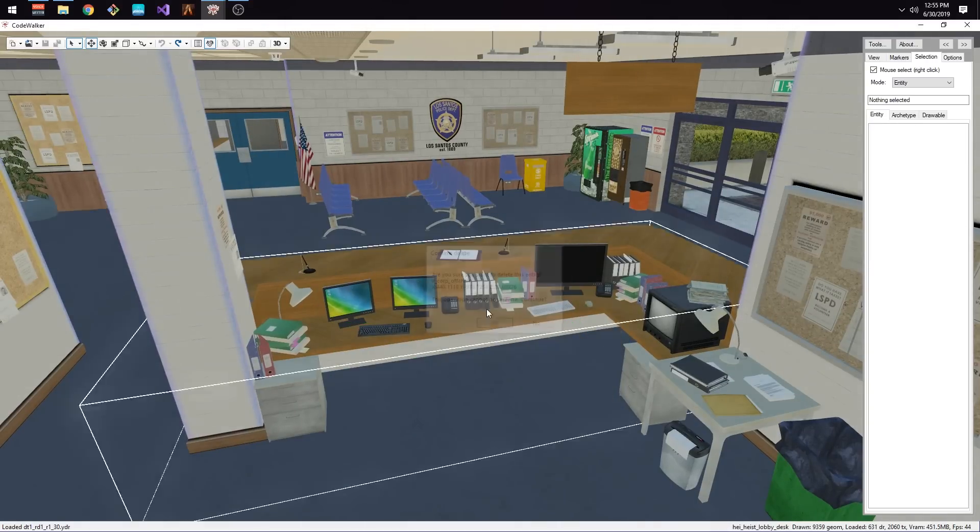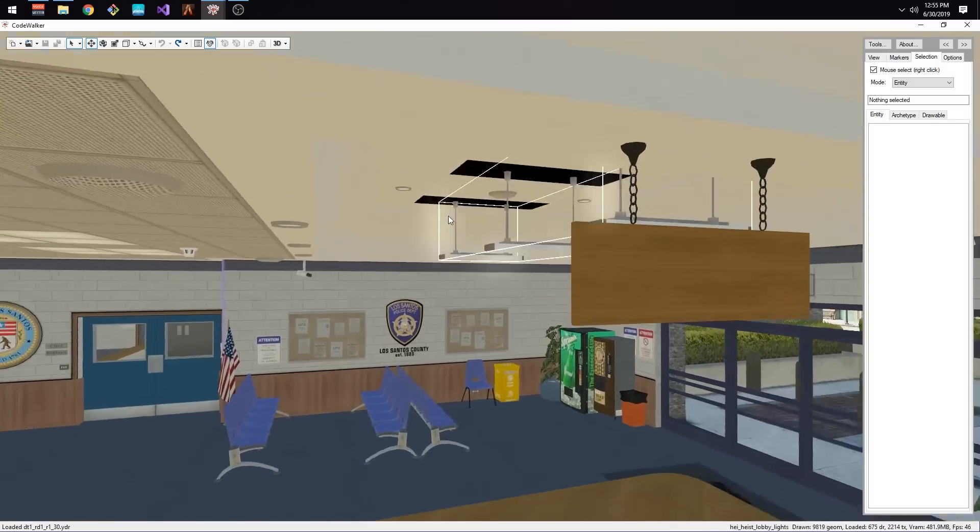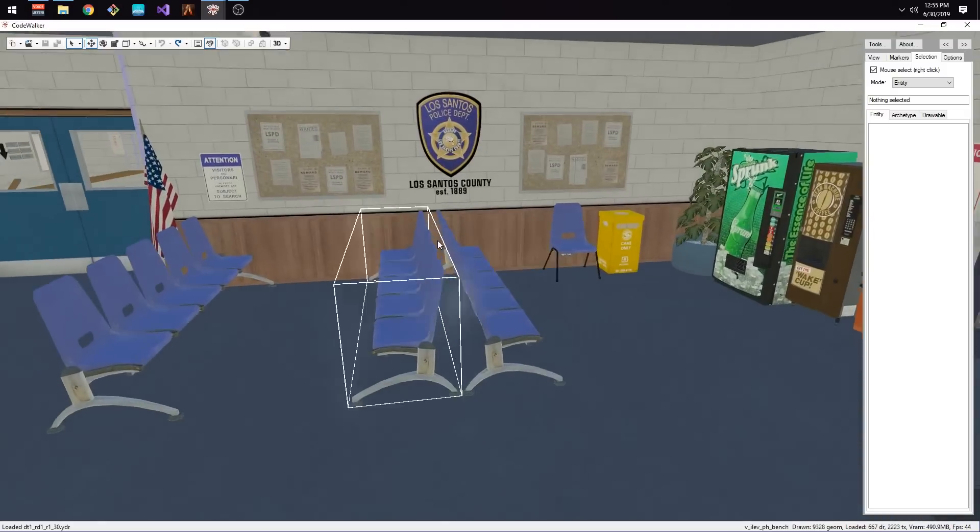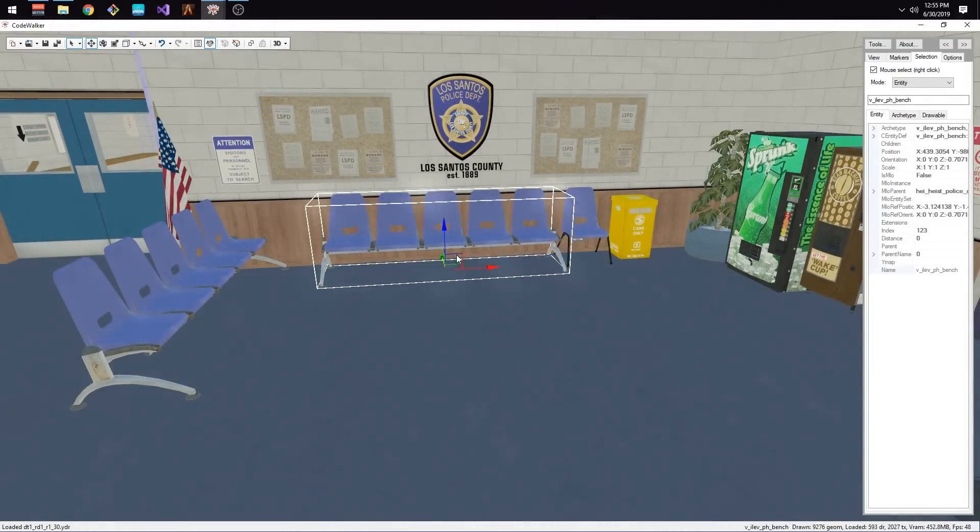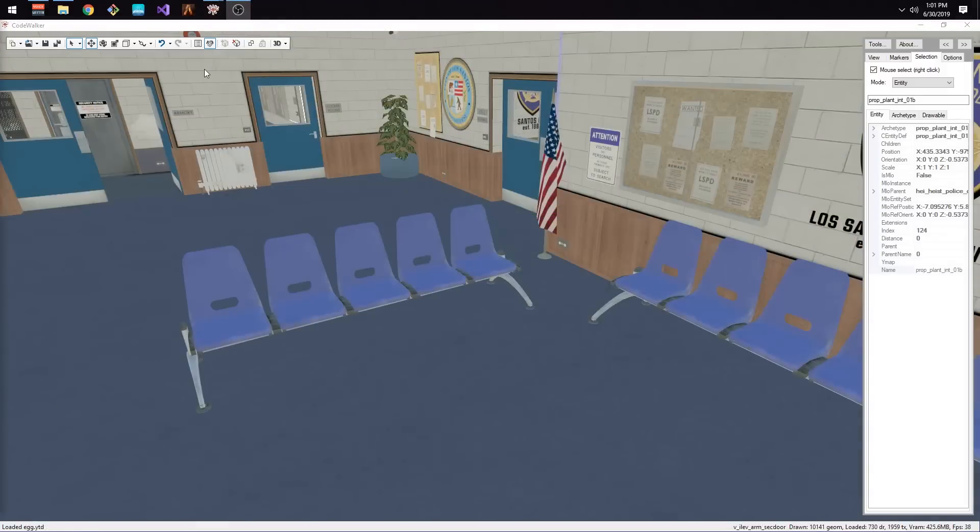We're going to start off with these chairs and then we're going to adjust these seats to give more room to the lobby. Now that we've gone over the basics of editing and removing props, let's start adding props.